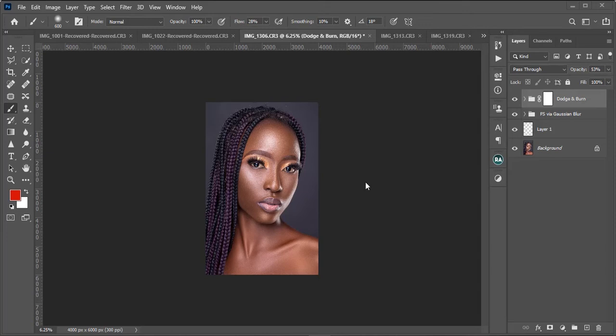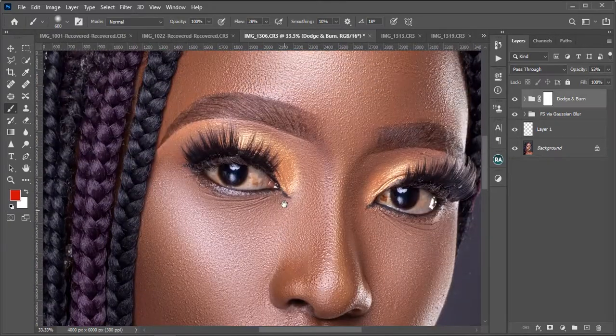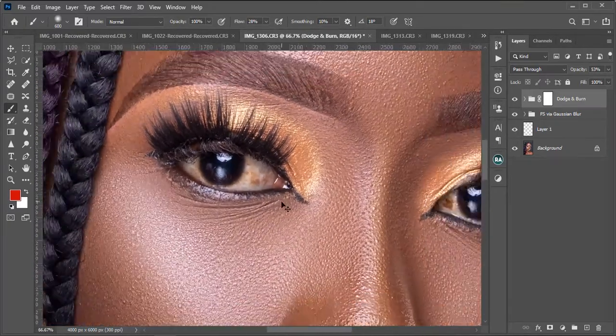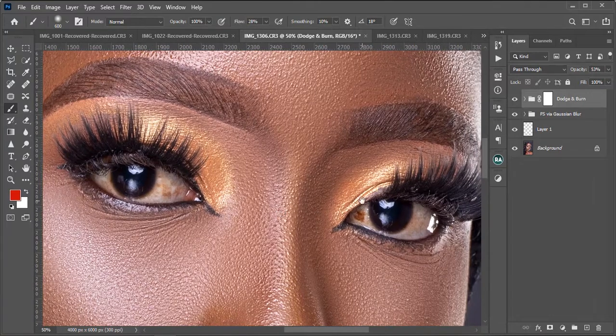Hello guys, it's Jimax from Jimax Studios. Today I'll be showing you how to retouch eyes in Photoshop. We've been on this series for some days now and I believe for those of you that have followed up, it has helped you become better in retouching, color grading, and camera processing. Today I will be retouching the eyes — how to retouch eyes and how to whiten eyes and teeth in Photoshop.